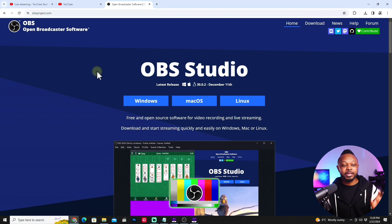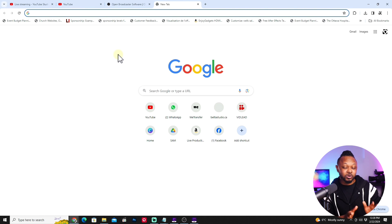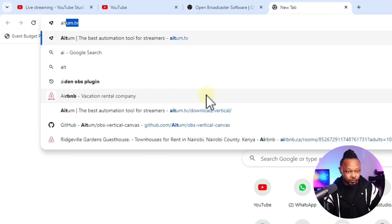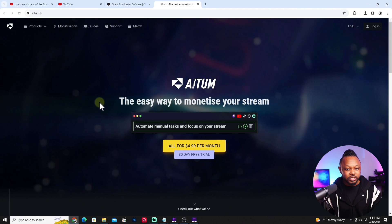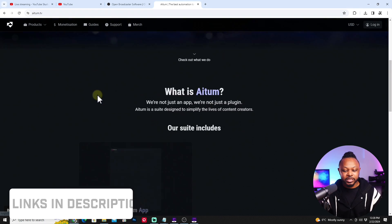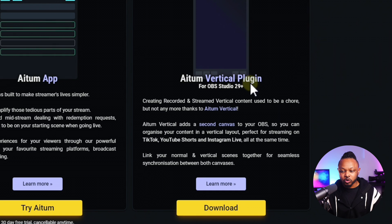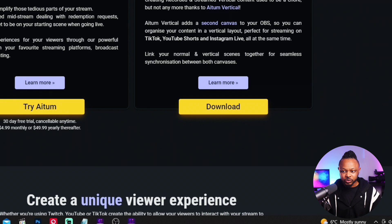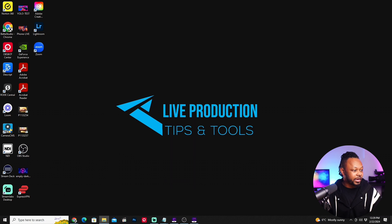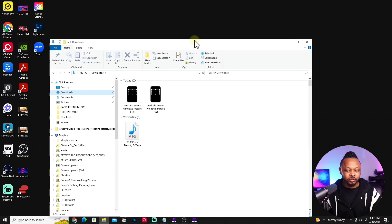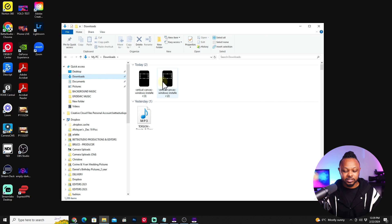Once OBS is installed, there's another plugin you need — this is the one that allows us to stream to two different destinations in two different orientations. It's called Atune. Go to atune.tv and download the Atune Vertical Plugin for OBS Studio. Make sure OBS is closed before installing it. Once it's installed, you can open OBS.